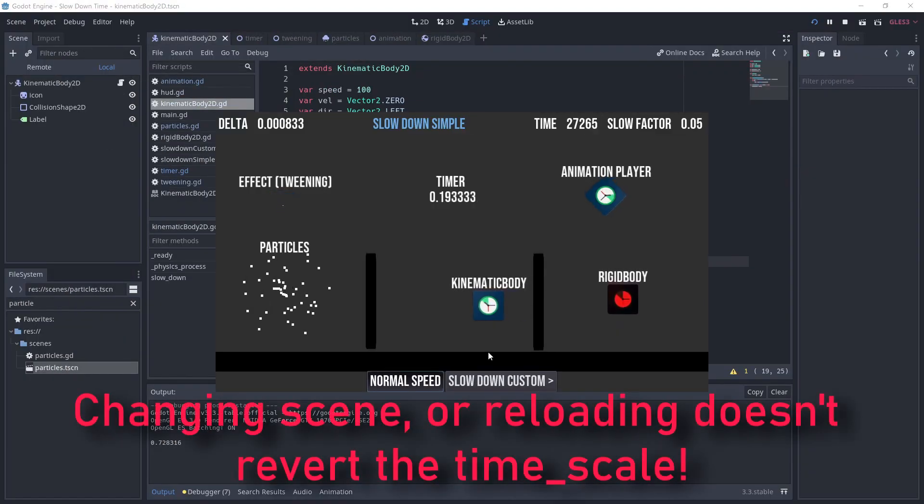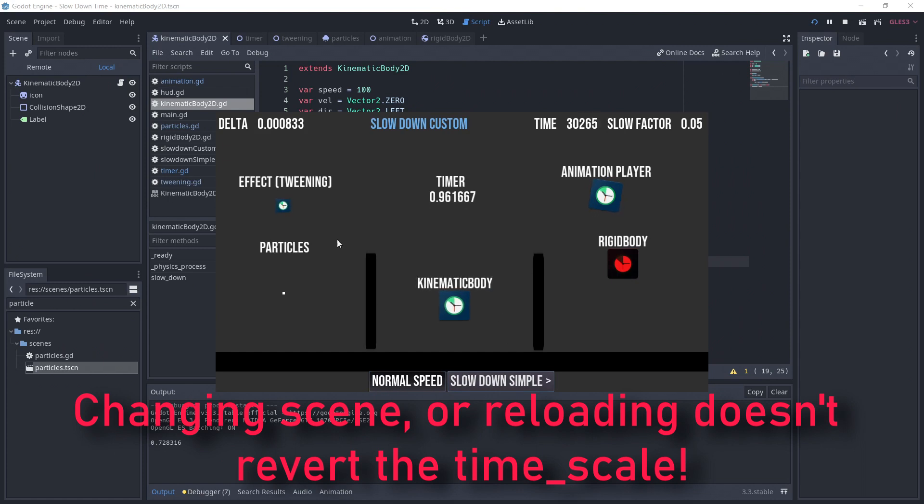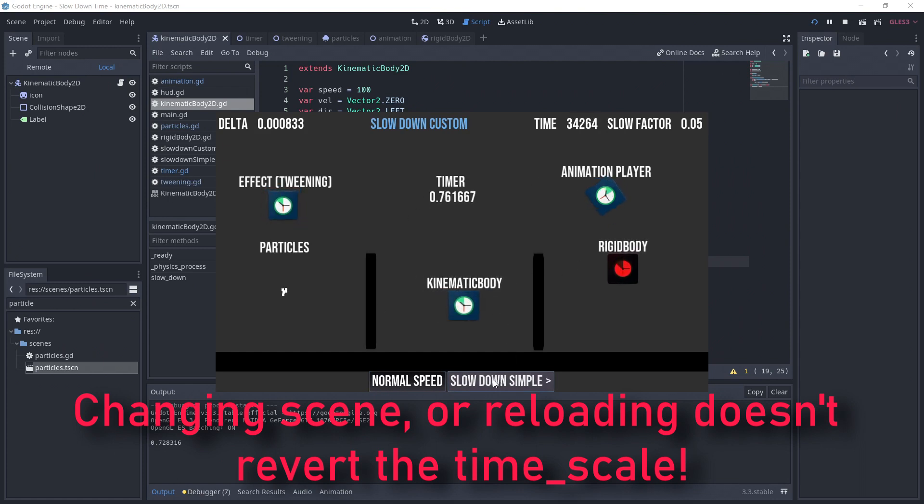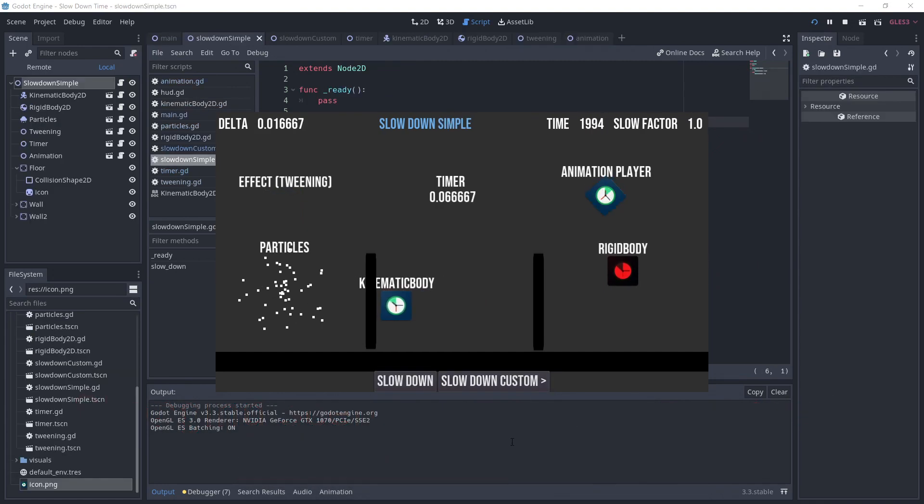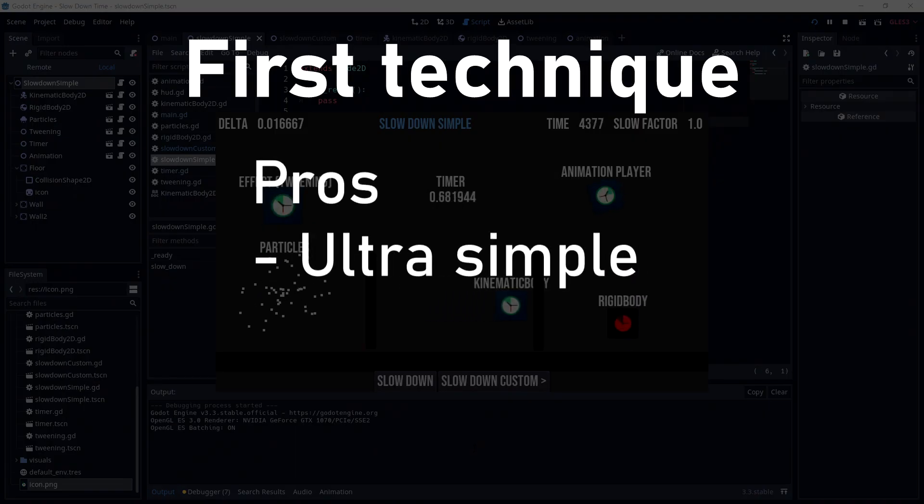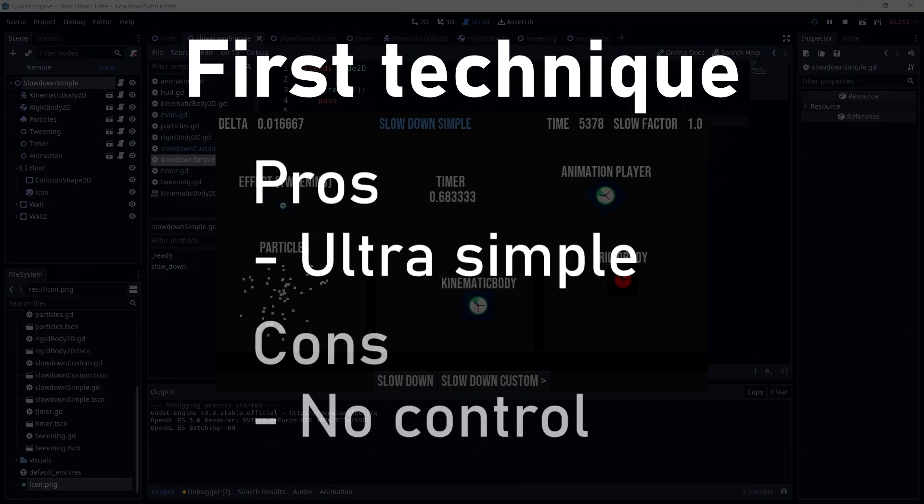Be careful though, make sure to revert back to 1 before changing scene or reloading a level. Because we're touching directly the engine, a new scene won't reset the timescale. This is the simplest solution, but you have no control on what is being affected.